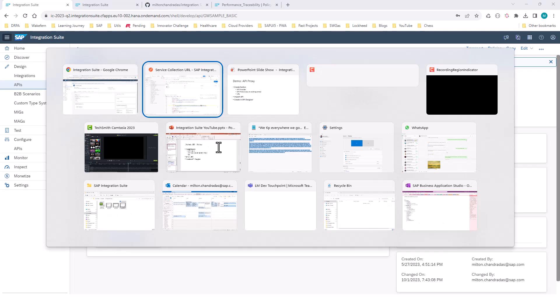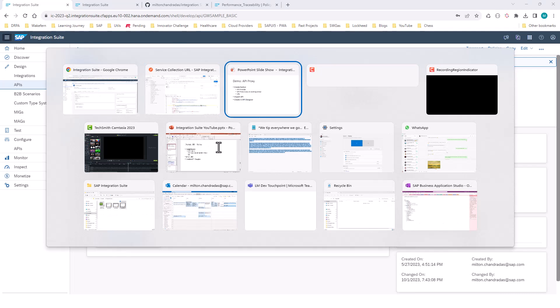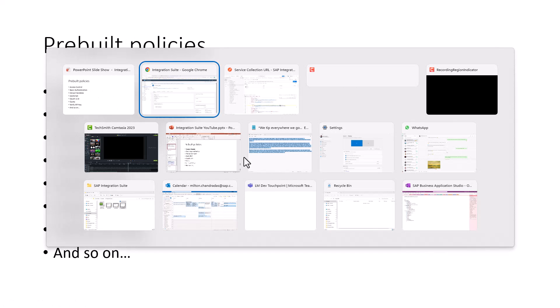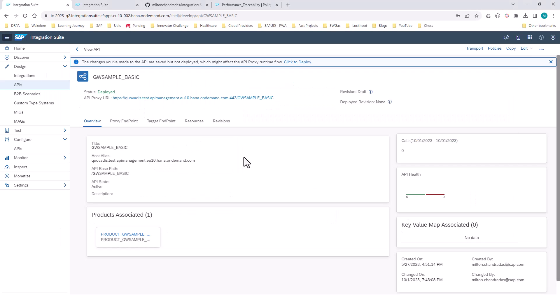So the next step, once we create the API proxy, is to apply the policies. You can apply policies in multiple ways — you can create your own policies and apply them, or you can download some predefined policies from the API Business Hub and apply them as well. So let's do both.